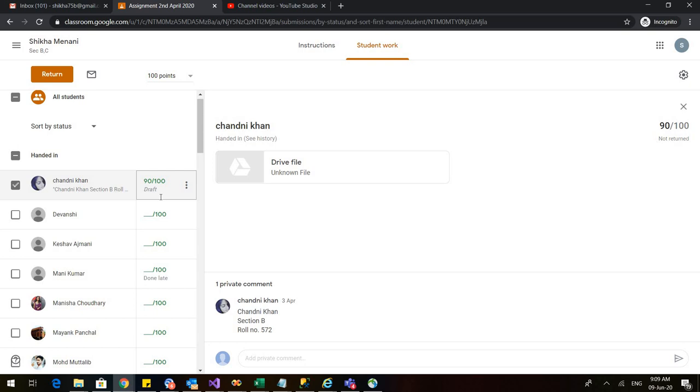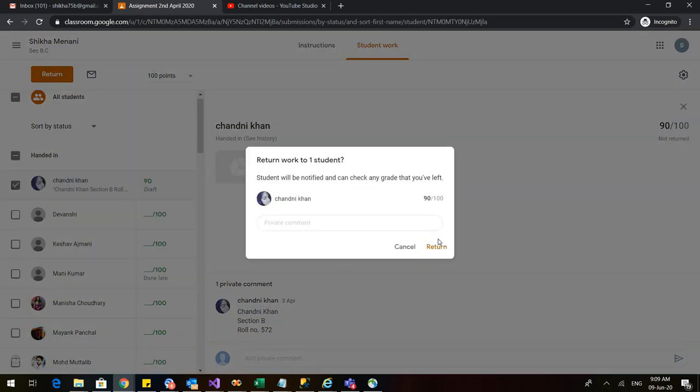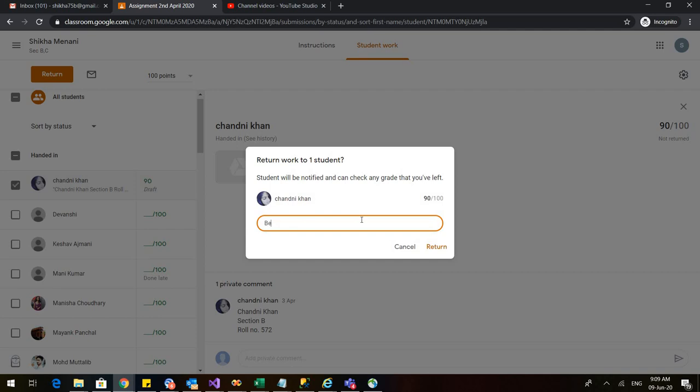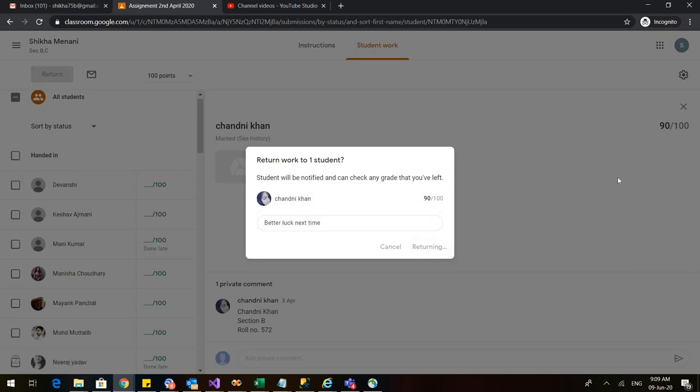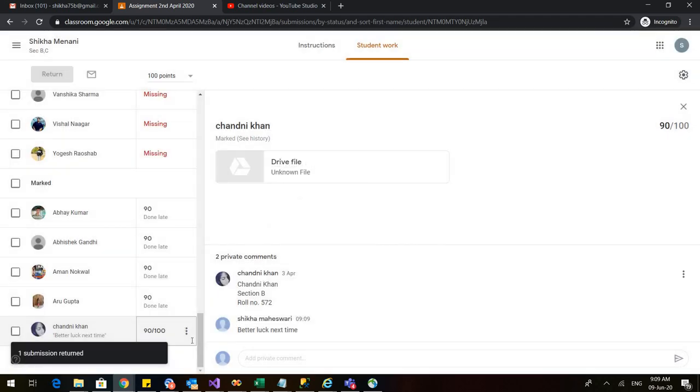The marks would return to Chandni only when I again click on this three dot. I click on return and in this box also I click on return and if I want to send any comment privately to Chandni, so I can write better luck next time. So I can also send a comment. Just return and now you can see that it is no more in the draft because it has come under the mark student's name.